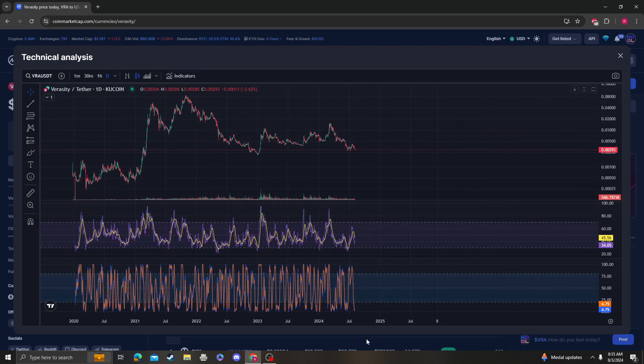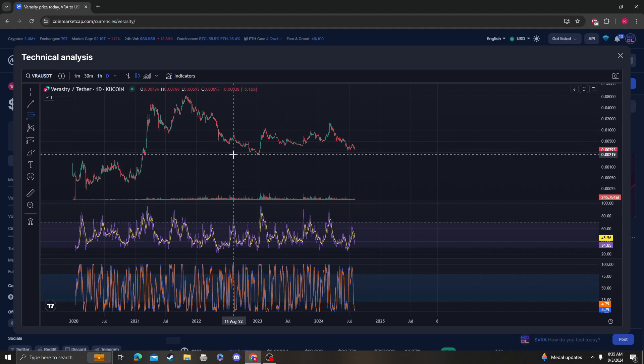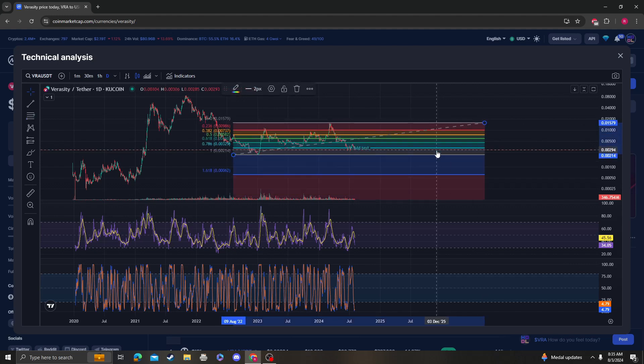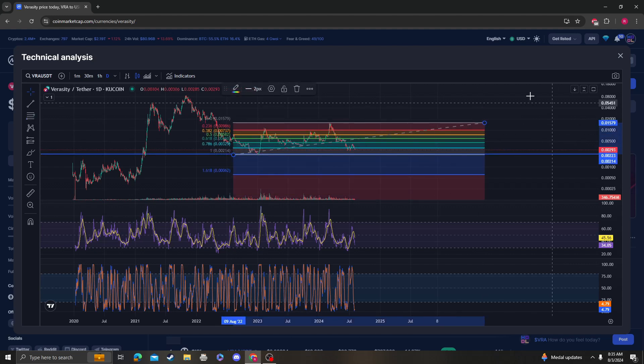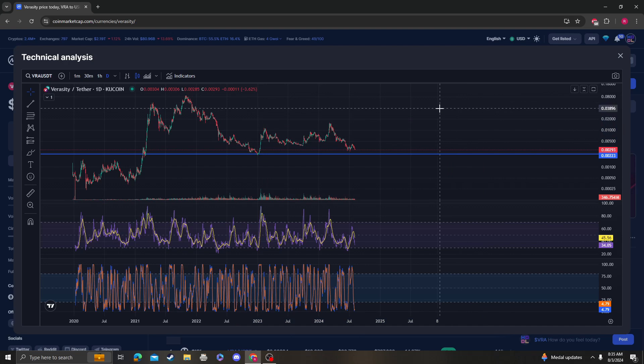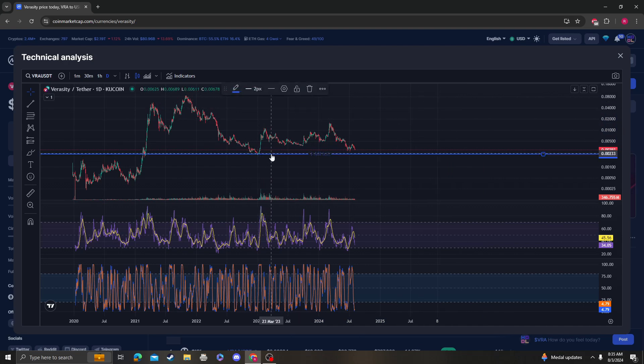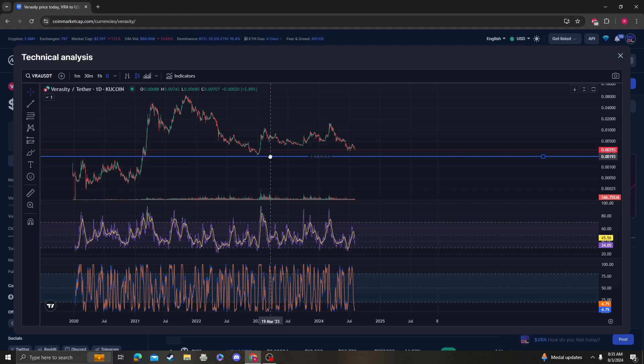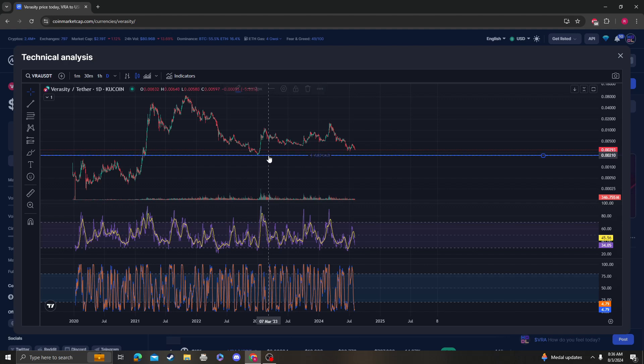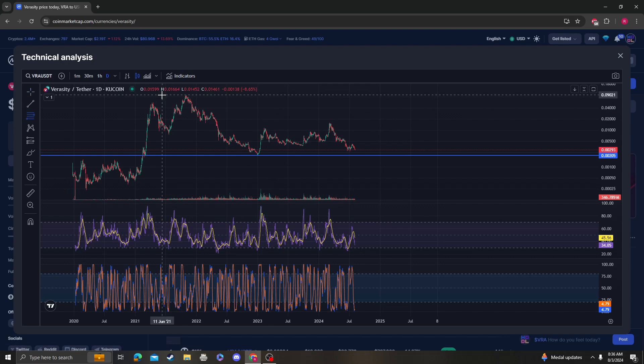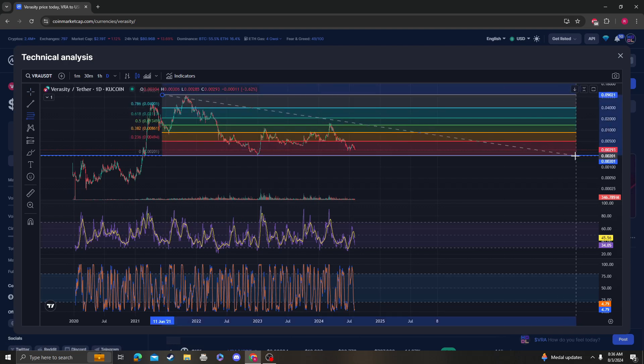So we're not oversold, but the Stoch RSI has completely reset. Keep in mind that we're not on support, so the next area of support is going to be around the 0.002, which is a double bottom here. So yeah, 0.002. And keep in mind that on the macro perspective...